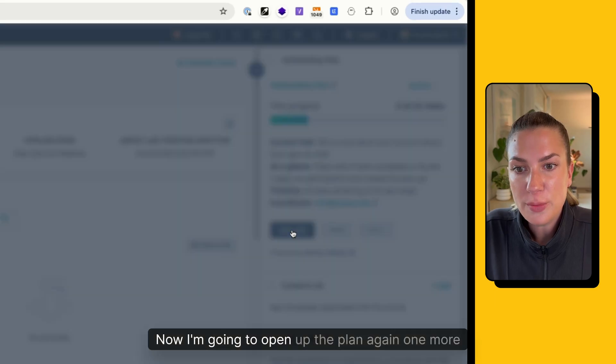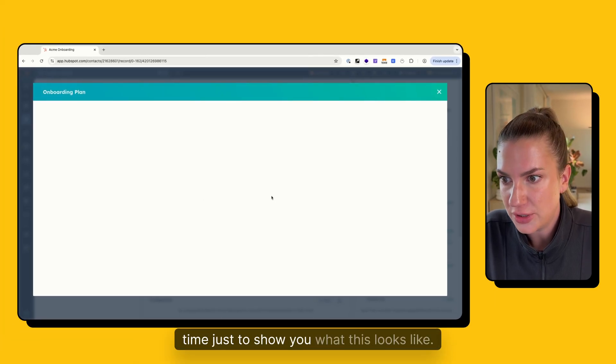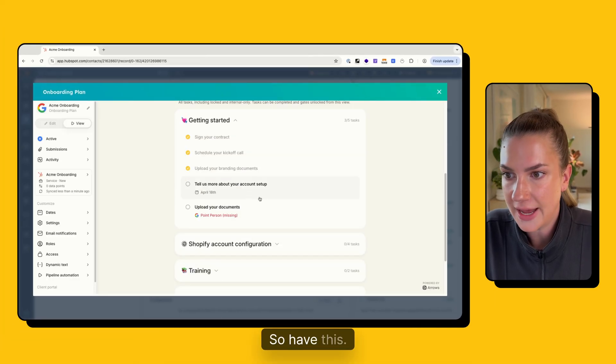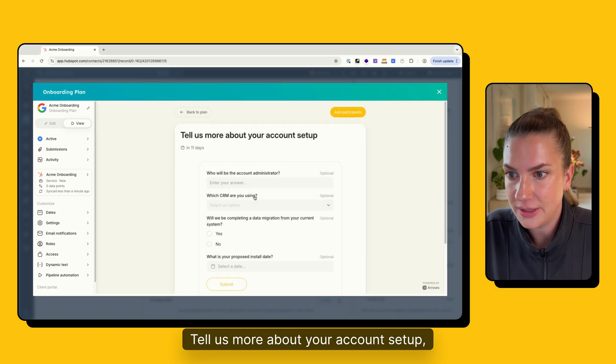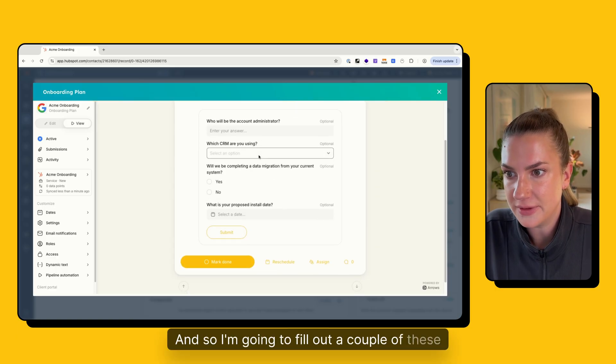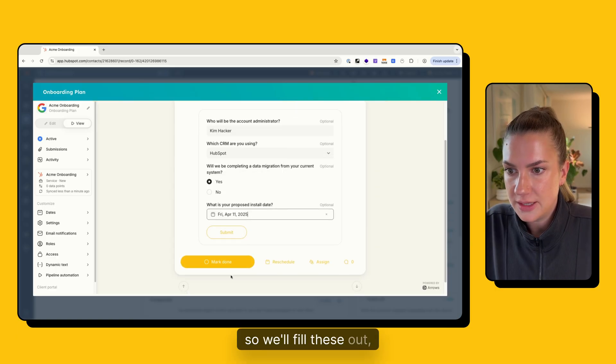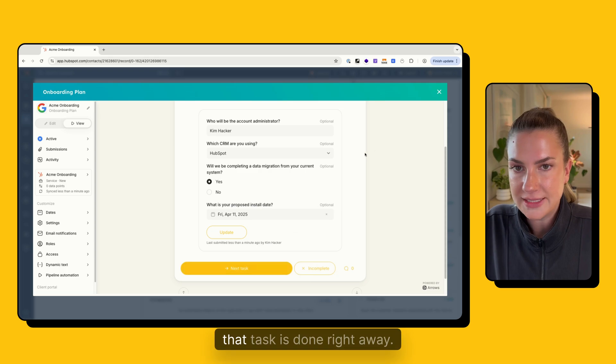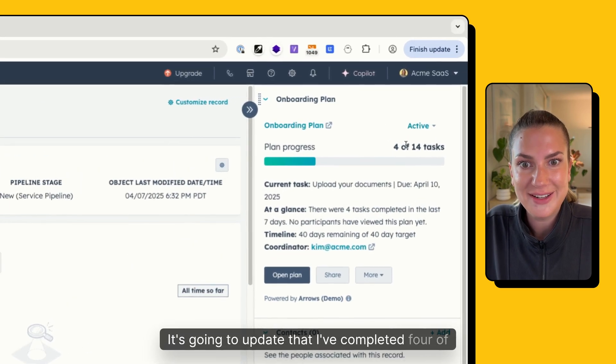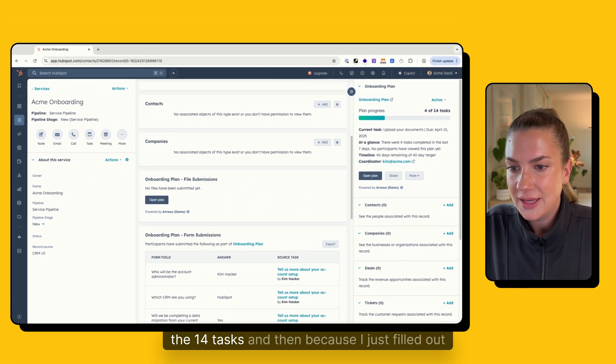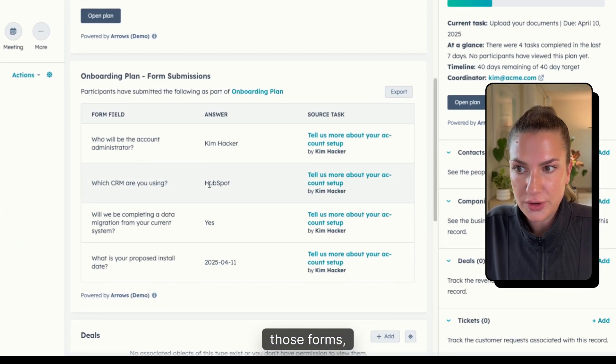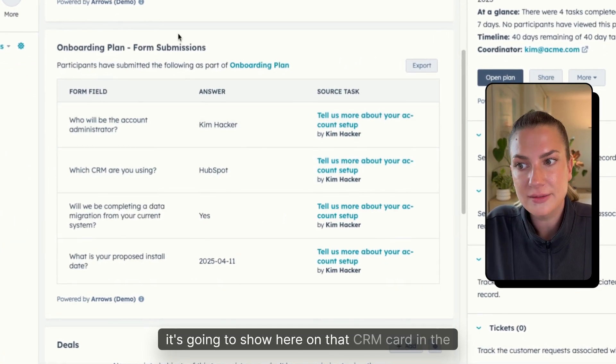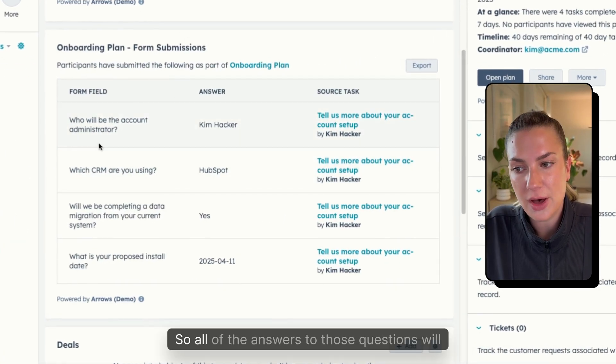Now I'm going to open up the plan again one more time just to show you what this looks like. So I have this tell us more about your account setup task. And so I'm going to fill out a couple of these forms. So we'll fill these out, submit them, that task is done. Right away, it's going to update that I've completed four of the 14 tasks. And then because I just filled out those forms, it's going to show here on that CRM card in the middle panel as well.